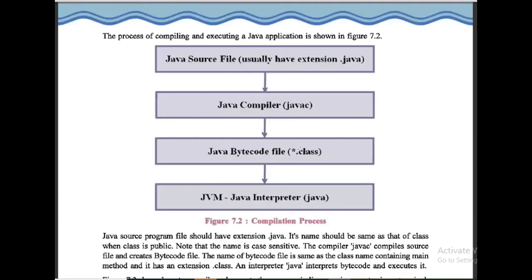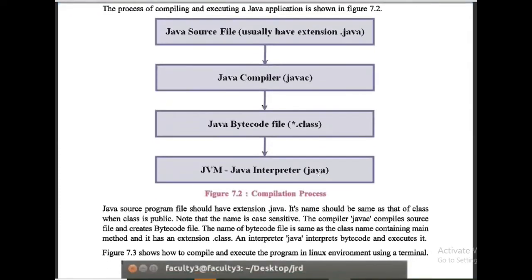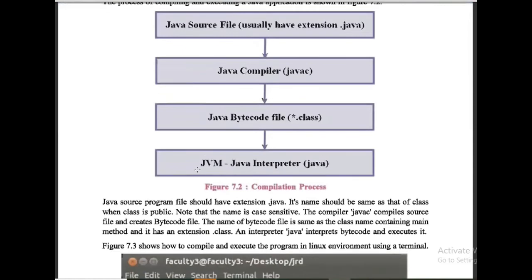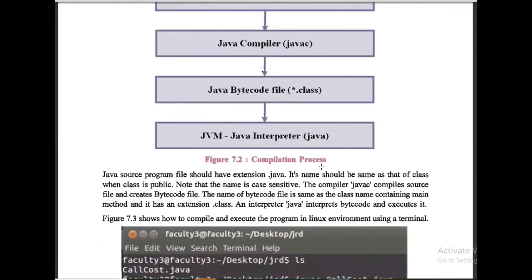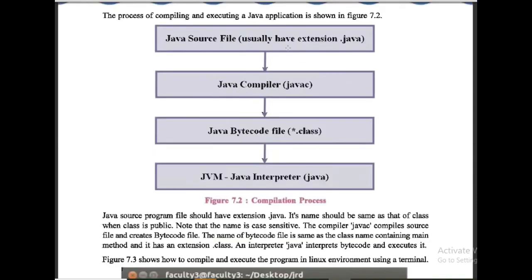Then Java interpreter, that is JVM - Java Virtual Machine - is used to run your program on any platform to generate output. This is the process: first we are creating the source file.